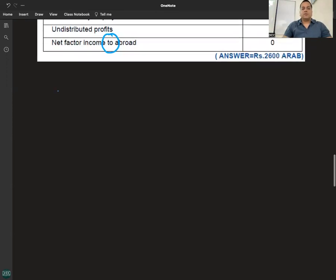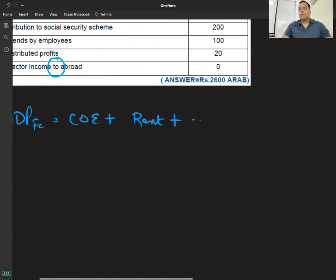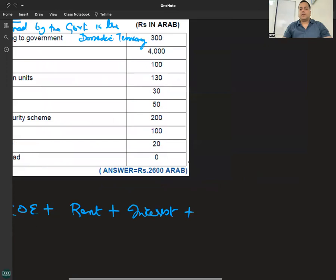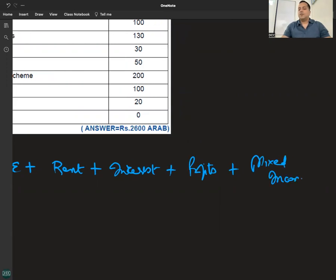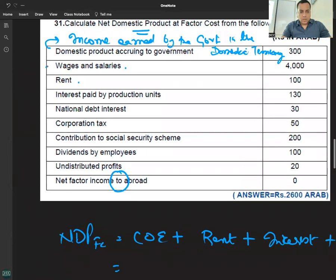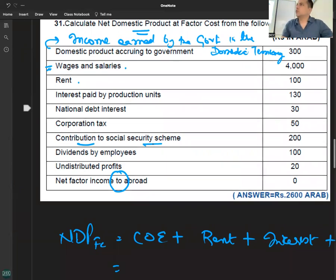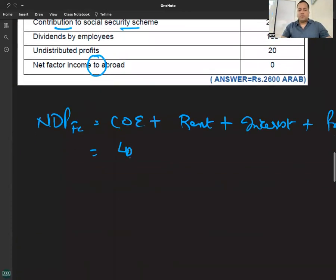NDP at FC के लिए पहला formula: wages and salaries, plus rent, plus interest, plus royalties — royalty का नाम नहीं था, royalty is the contribution. Plus profit. Plus mixed income. और social security contribution — employer's contribution. Wages and salaries: 4000.